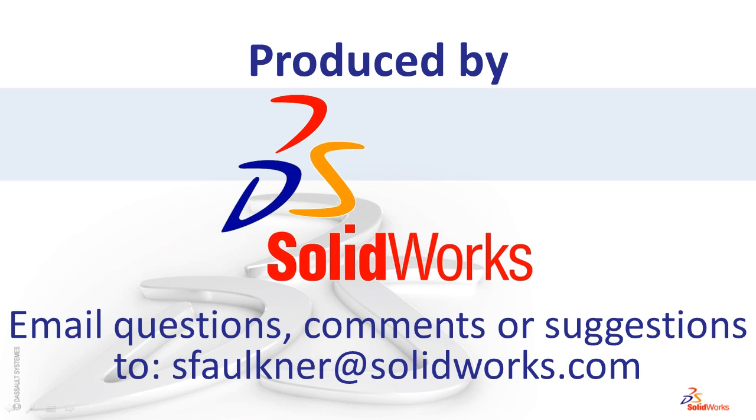That concludes this video. If you have any comments, questions, or suggestions for future videos, please send them to sfalkner at SolidWorks.com.